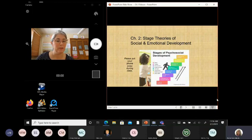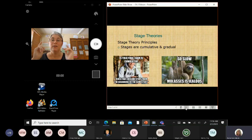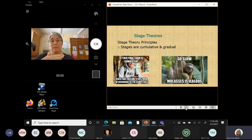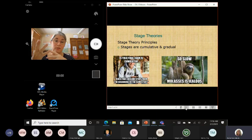And let me make that small. Okay, stage theories. So before we get into them, I want to talk about some basic stuff about stage theories, because like I said, we're going to cover a few of them.